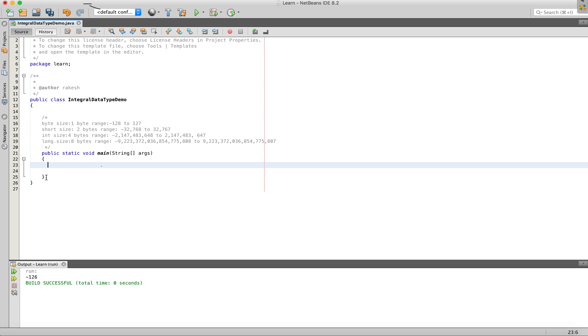Byte is the size of 1 byte and the range is minus 128 to 128. Now I will create a variable in Byte.